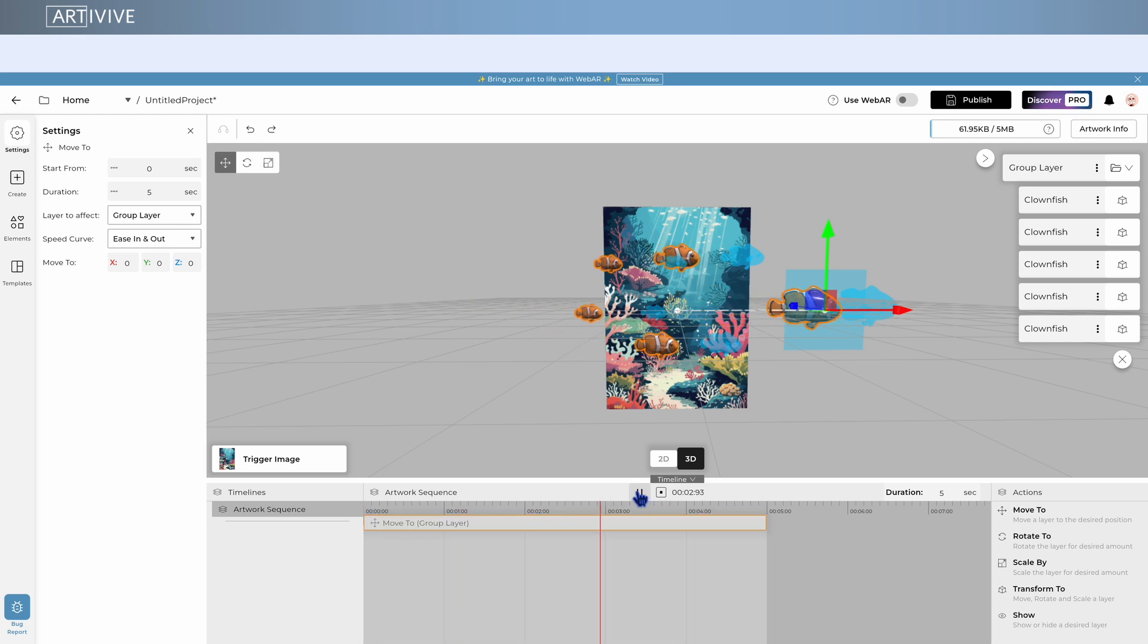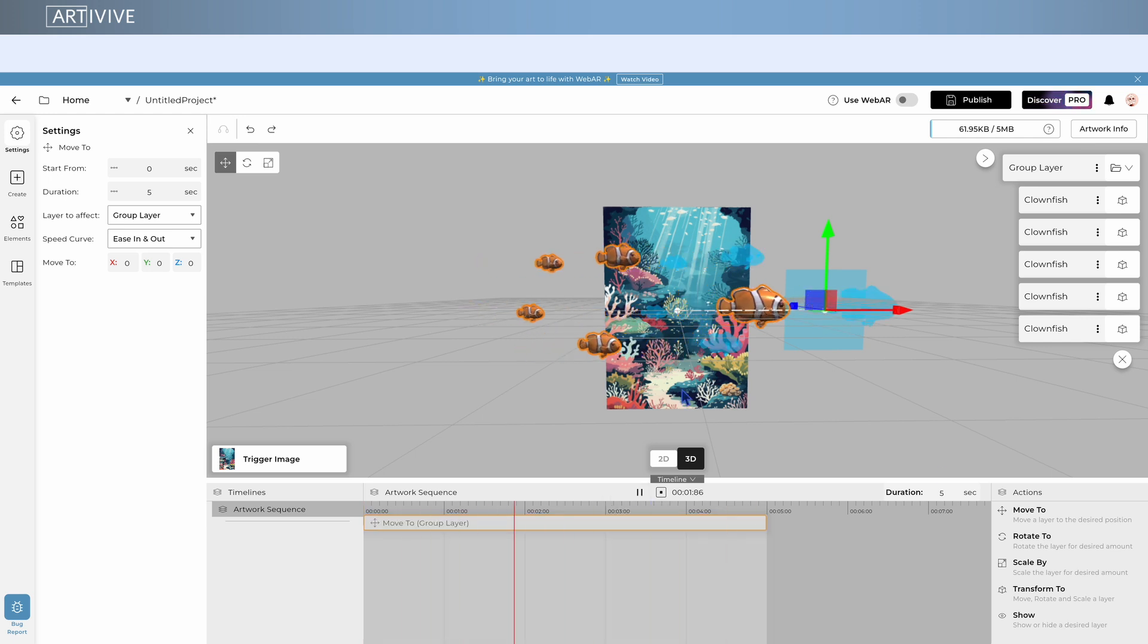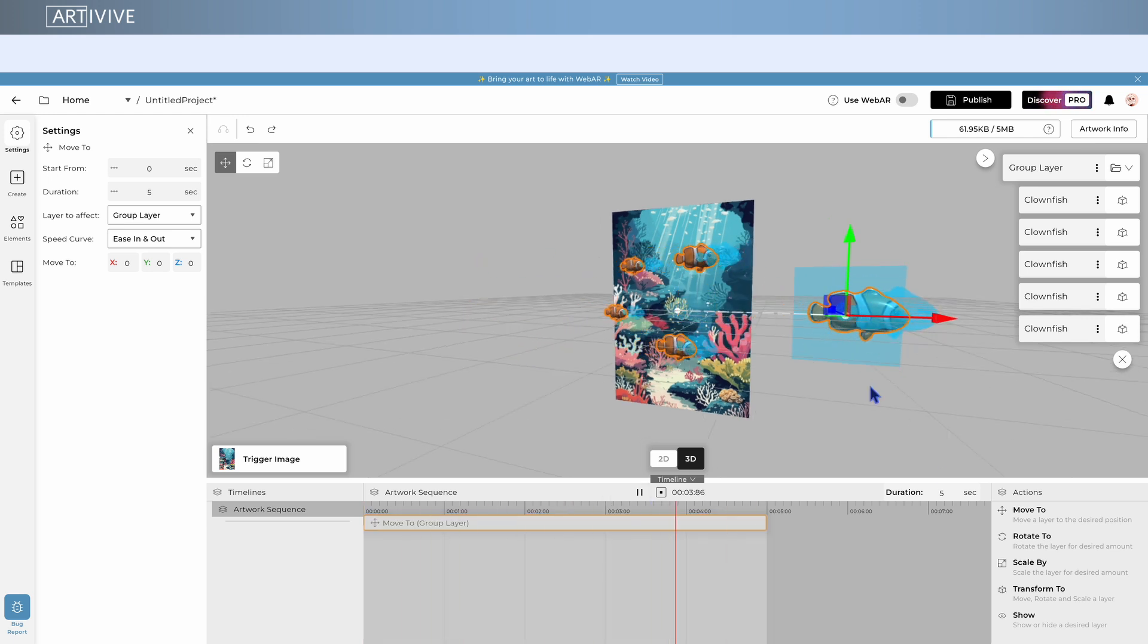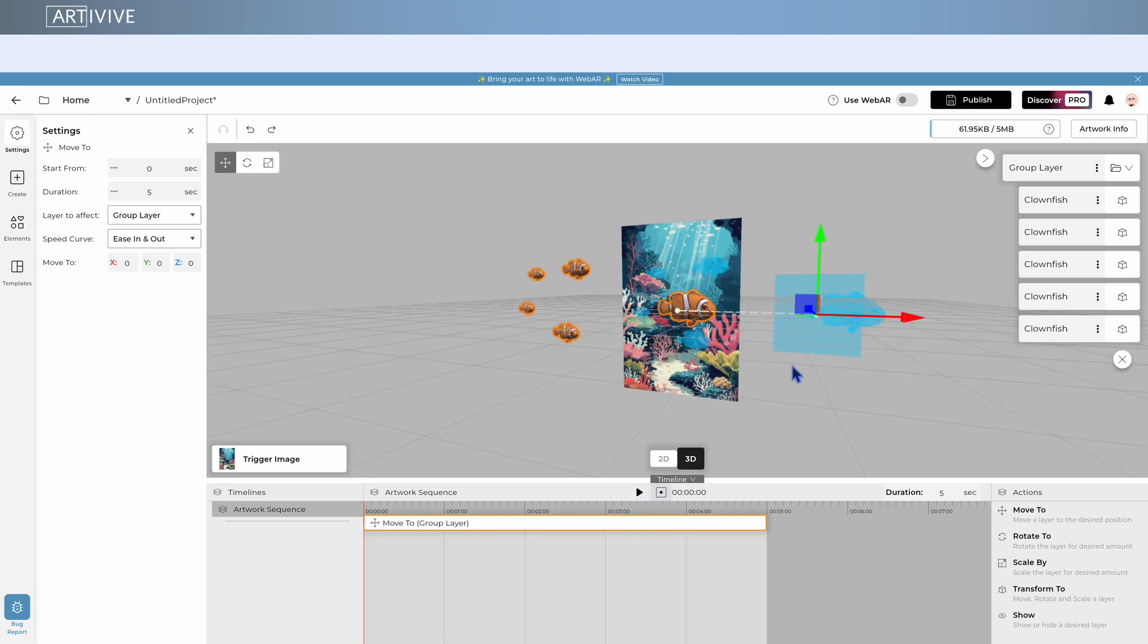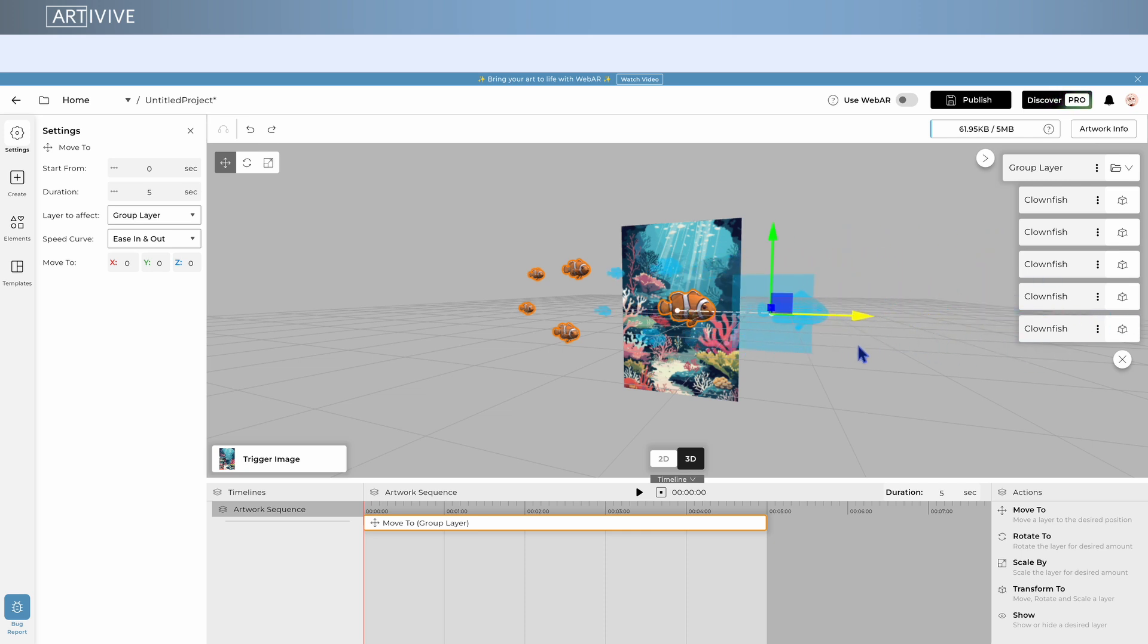This way, all elements inside will share the same movement and timing. Any action applied to a group affects everything inside it, even elements you add later.